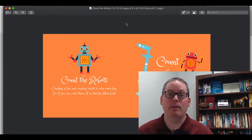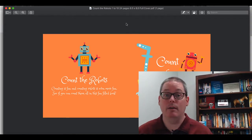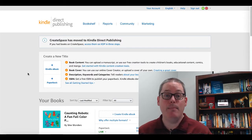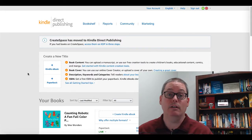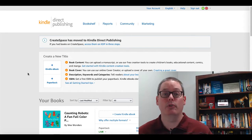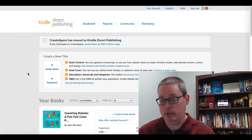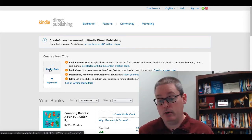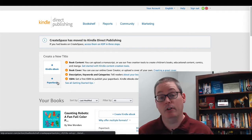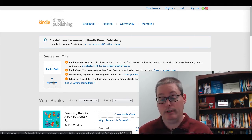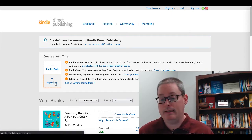Let's jump over into Amazon KDP and create our book and get it published. You need to log into kdp.amazon.com. If you don't have an account, go ahead and create one — most people will already have an Amazon account that they use for shopping, and that is the account you should use to publish your books. Inside KDP, click 'Create a New Title' and add this as a paperback book by clicking the plus paperback book button.